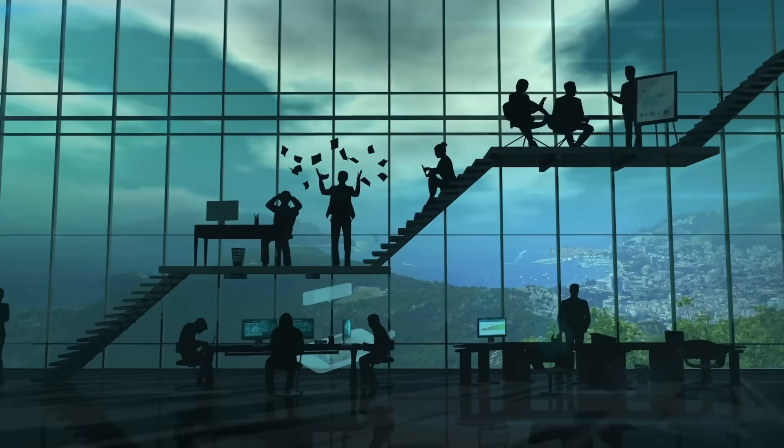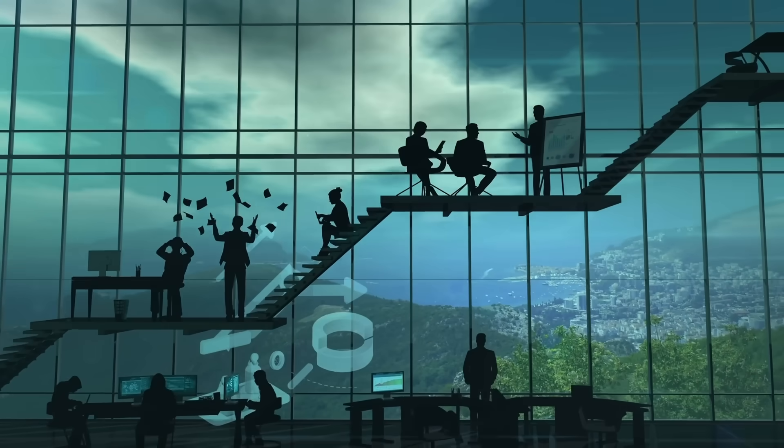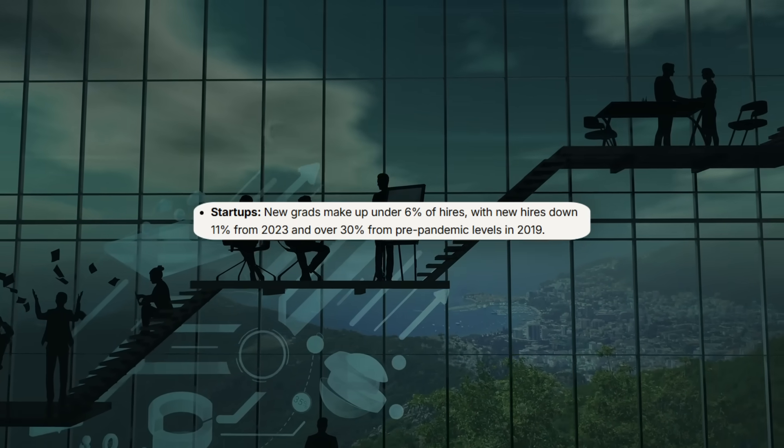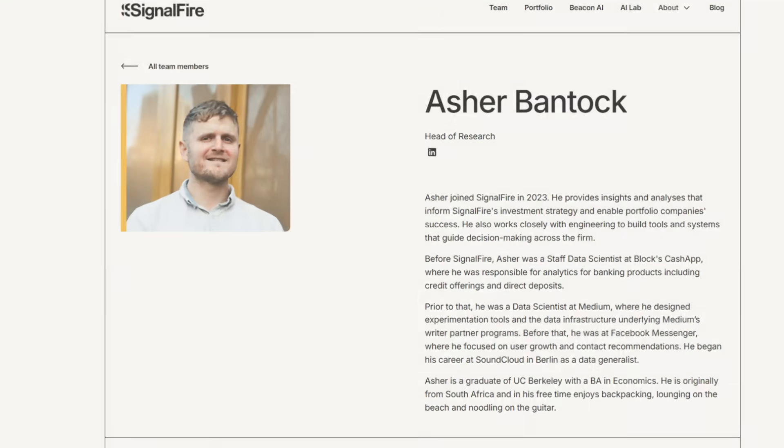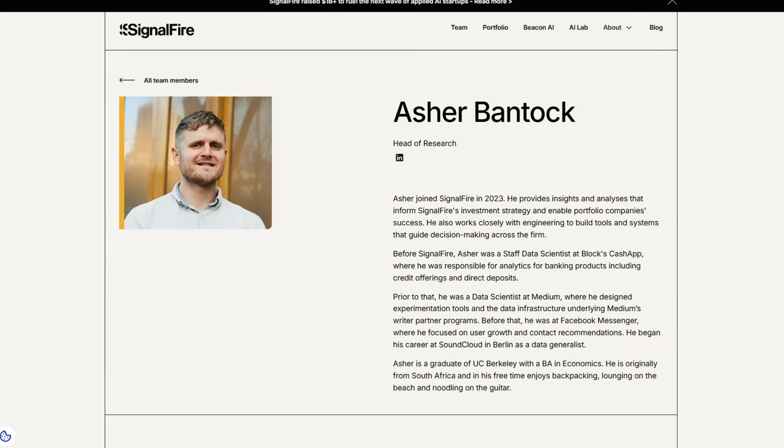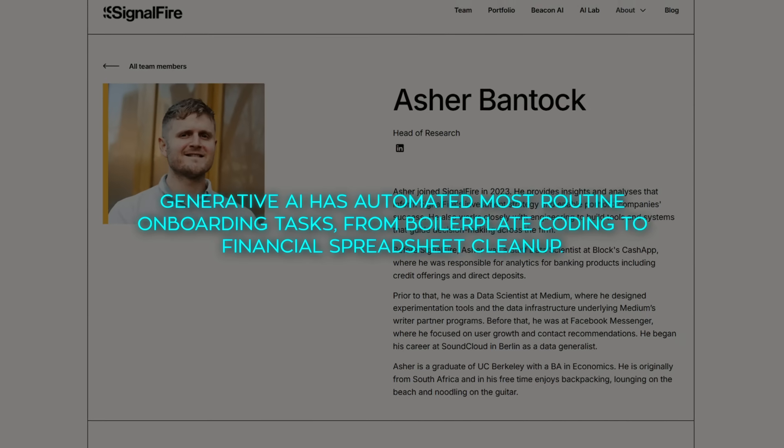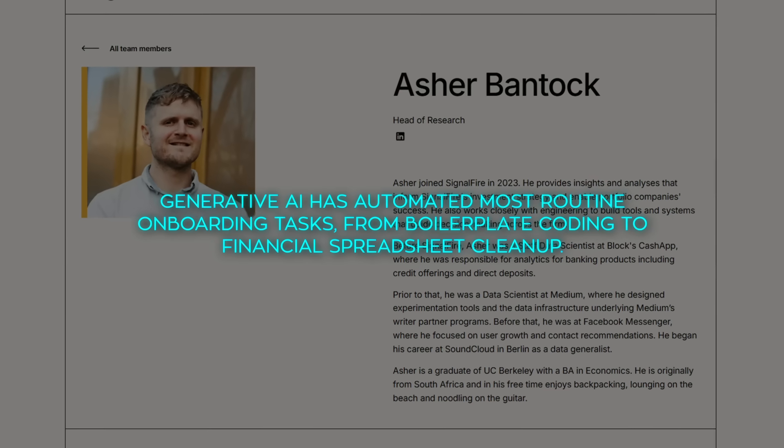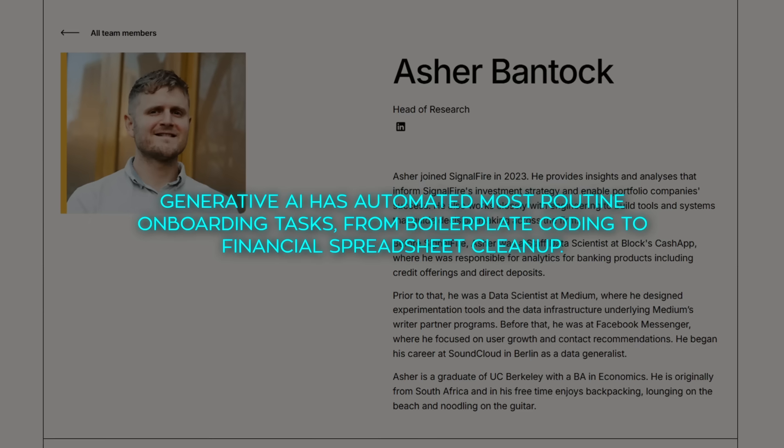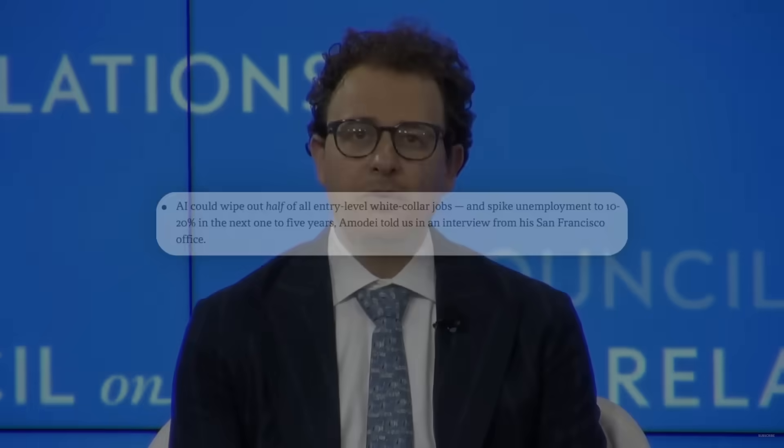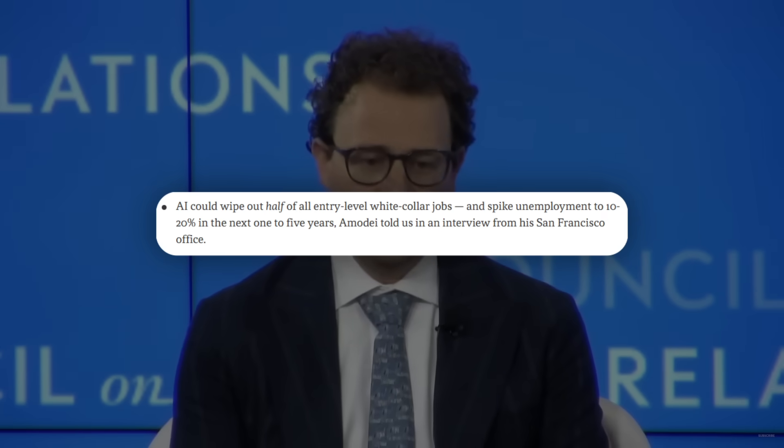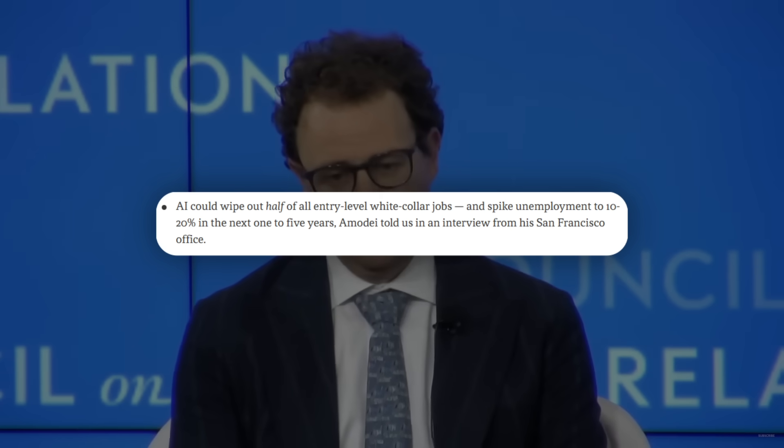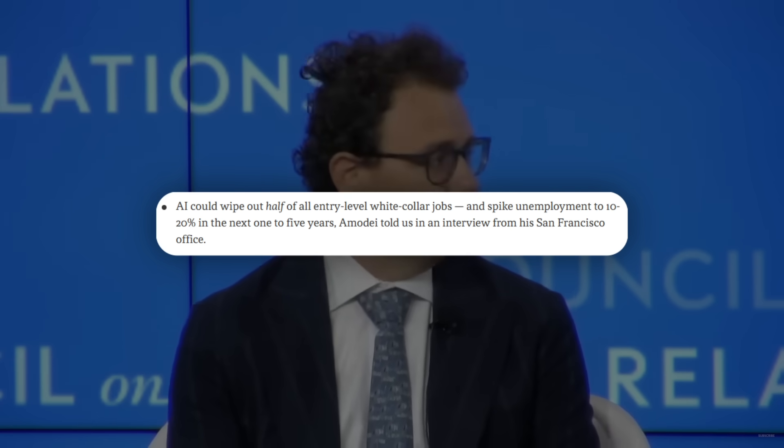Startups are bleeding junior spots even faster, falling from roughly one-third of hires in 2019 to under 6% last year. SignalFire's research head Asher Bantok says the culprit is straightforward. Generative AI has automated most routine onboarding tasks, from boilerplate coding to financial spreadsheet cleanup. Anthropic's CEO Dario Amodei went on record with Axios, predicting that within one to five years, AI could wipe out half of all entry-level white-collar roles and push unemployment into the 10% to 20% bracket.